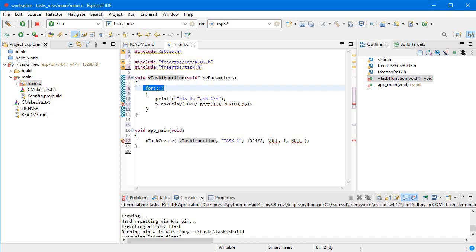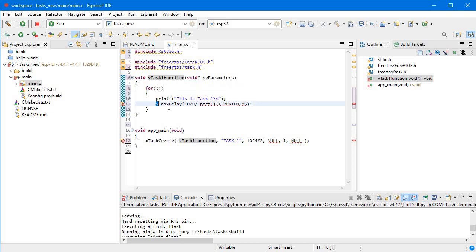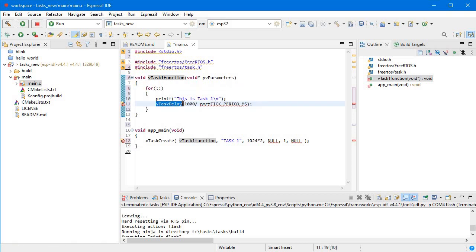Inside the infinite loop we are also giving a one-second delay using vTaskDelay. This is a FreeRTOS function — vTaskDelay with a value of 1000 divided by portTICK_PERIOD_MS. For a two-second delay you would give 2000, and that's it for this program.